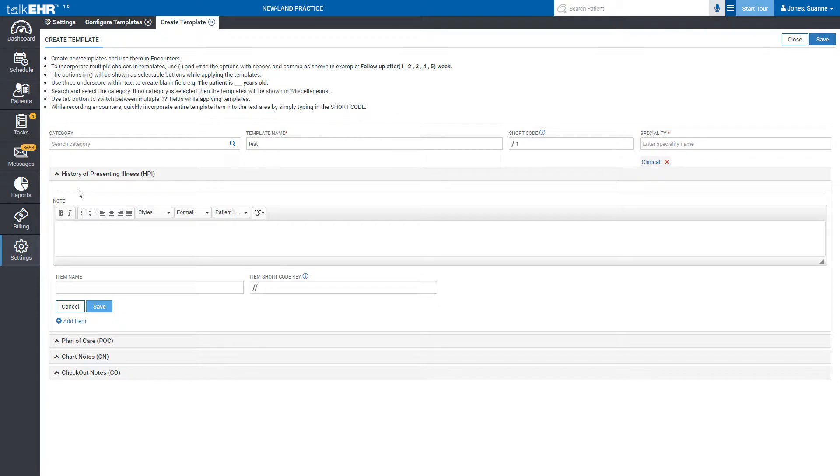To incorporate multiple choices, use bracket and write the options with spaces and comma as shown in the example. The options in the brackets will be shown as selectable buttons while applying the templates.